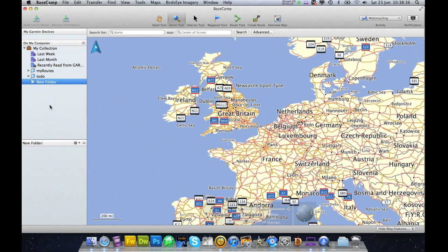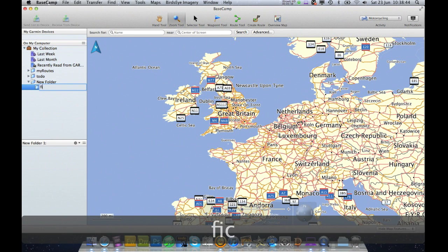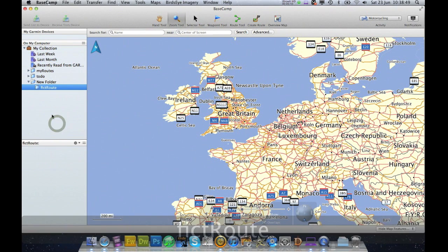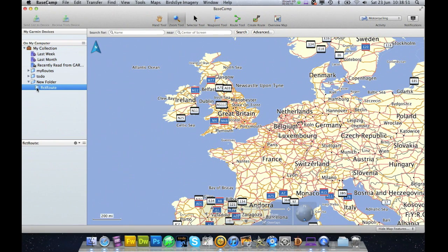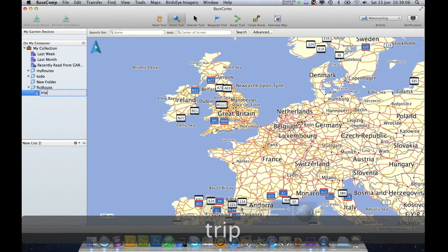So what we'll do is on the left hand side here under 'On My Computer', we'll do a new folder and we're going to call this 'Fictitious Route'. I don't want it indented under the new folder — I want it as its own folder. And I'm going to create a new list and call it 'Trip' for argument's sake.